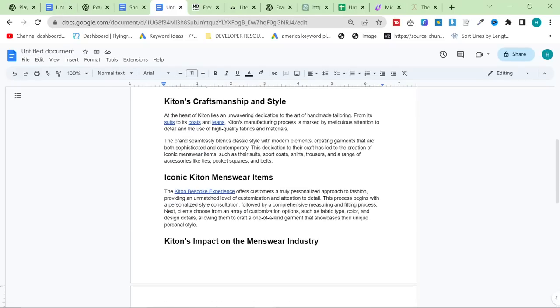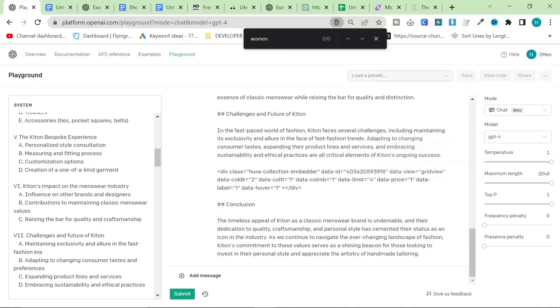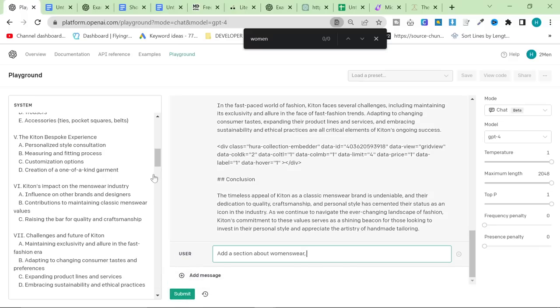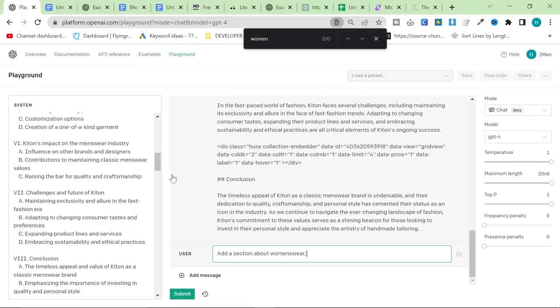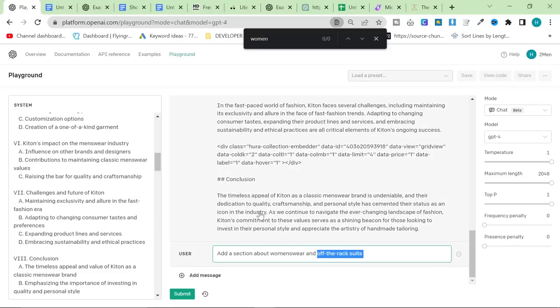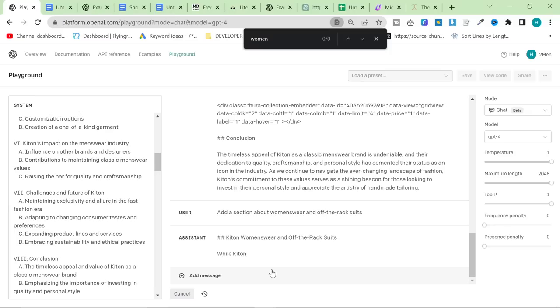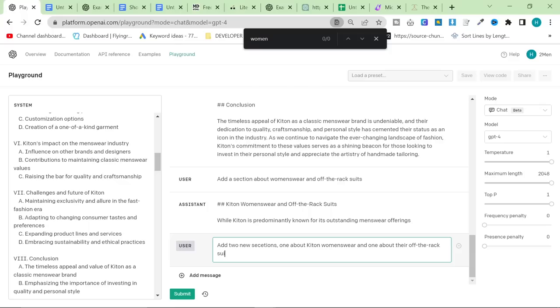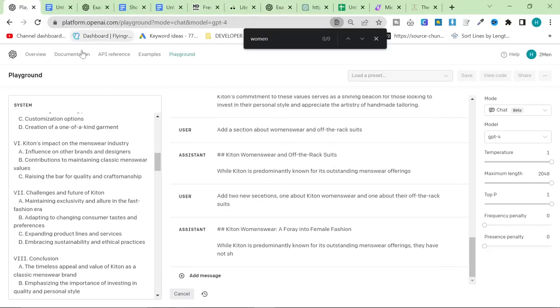The reason for that is because it takes up a lot of content to write the internal links. So, what we can do is we can go back to the playground, and we can say add a section about women's wear, and then maybe think of another topic. So, women's wear, and also off-the-rack suits. So, the reason that we're adding off-the-rack is because we sell off-the-rack Kiton suits. We don't sell made-to-measure or bespoke Kiton suits. I'm going to press submit. It's actually not going to. I'm going to cancel that because, as you can see, it's connected those two things. So, I'm going to say add two new sections, one about Kiton women's wear, and one about their off-the-rack suits. And then I'm going to hit submit again, and that will write that content, and that will just be good content. And now, at the end of this, will be well over 1,000 words.